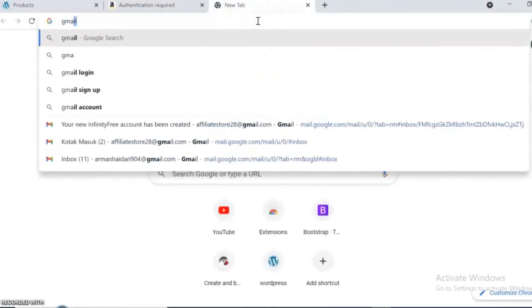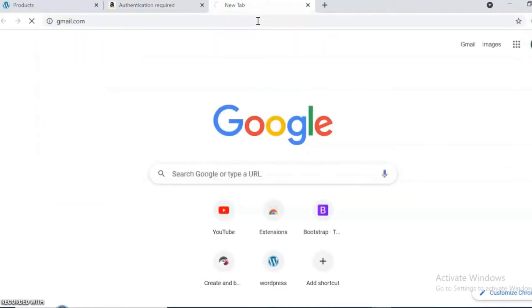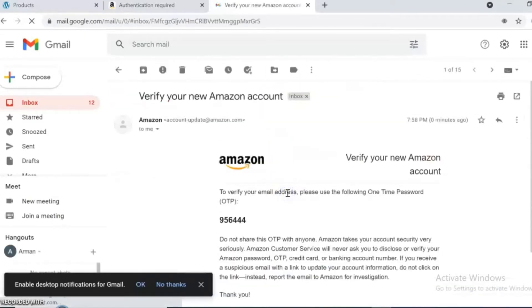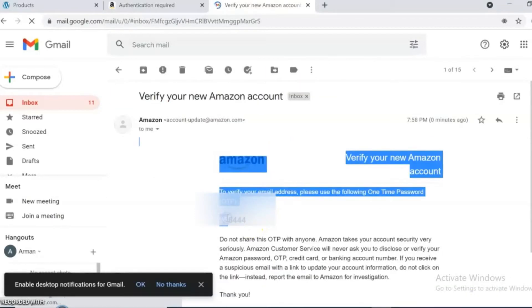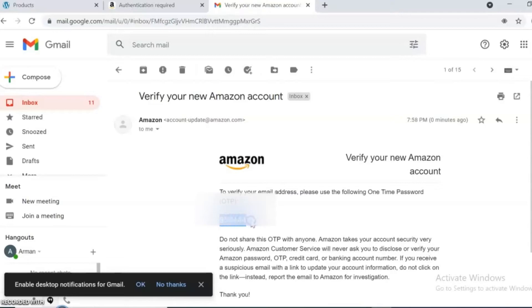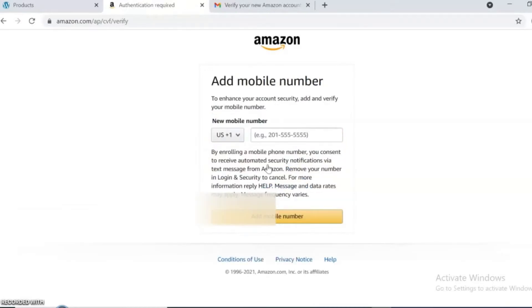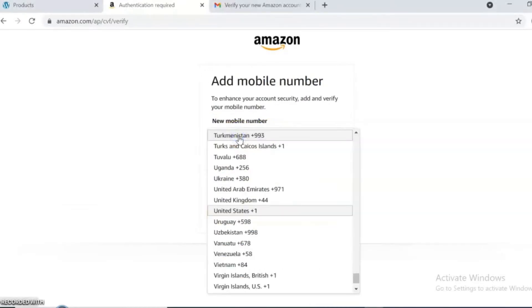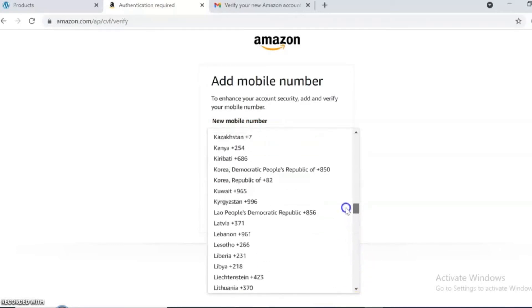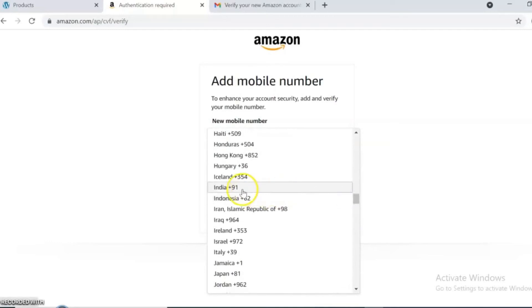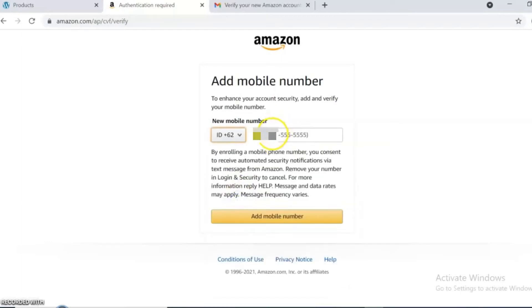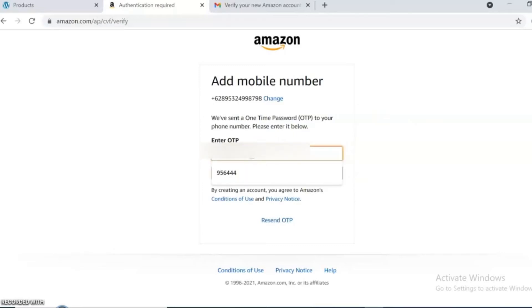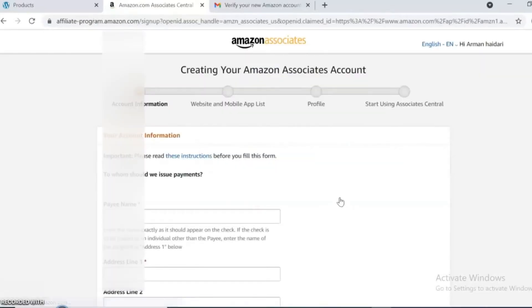Add your country code and your phone number. You have to use an active number because they send you an OTP code via message and you need to put the code here.